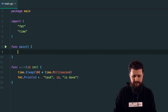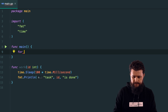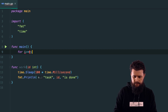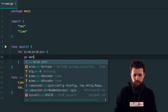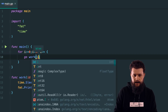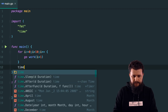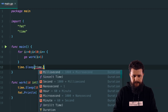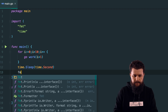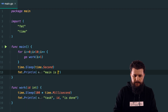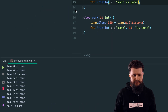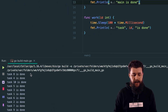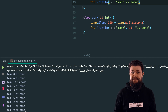Inside the main function, let's run 10 of these goroutines. I'll use a for loop: i starting from zero, i less than 10, i++, calling go work with i+1. Then let's say time.Sleep of time.Second and fmt.Println 'main is done'. So let's run this example. As you can see, all of these tasks have executed and it printed 'main is done', but it waited a little bit too long.